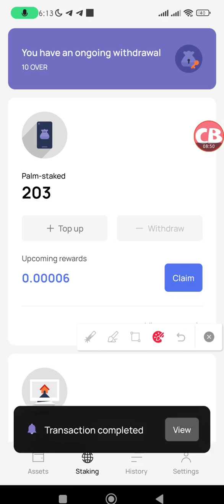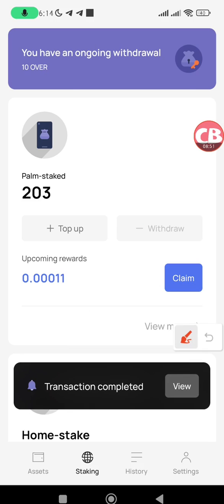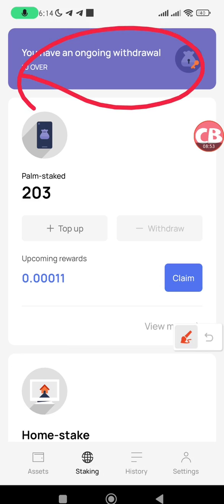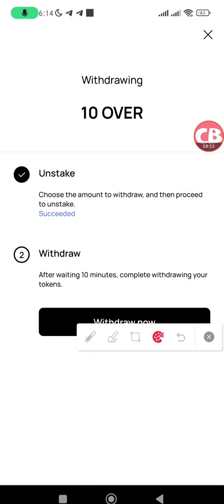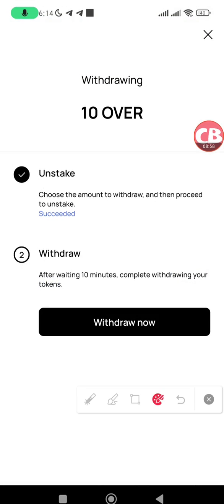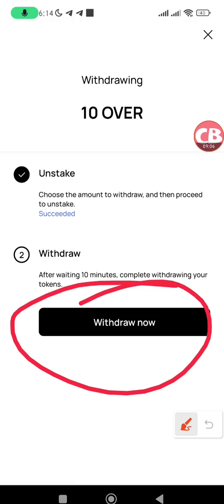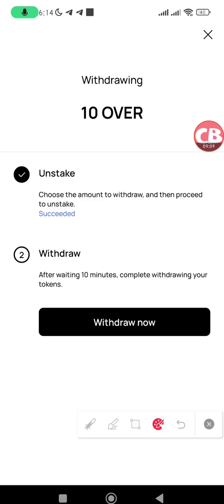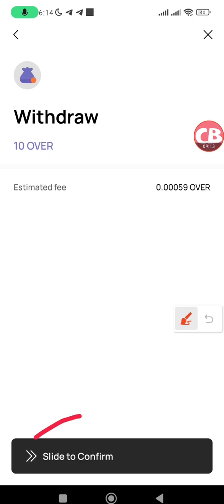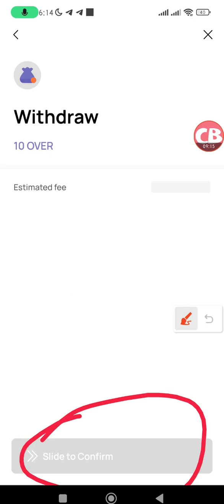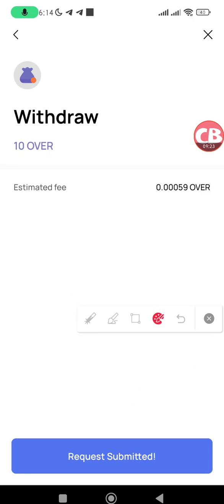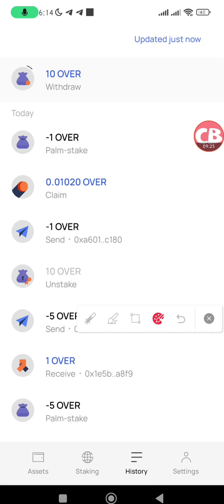You can also withdraw your stake by tapping on the Withdraw button. I've already made a request and you can see I have an ongoing withdrawal of 10 OVER. Tap on it, enter the amount you want to unstake — you will have to wait 10 minutes before you can withdraw. Once you've waited, tap on the Withdraw Now button and slide this button from left to right.